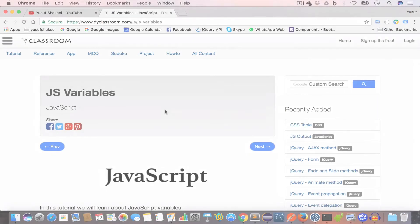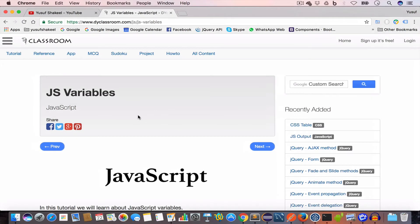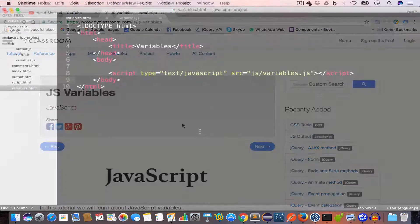Hello guys, welcome back. I'm Yusuf Shaqeel and you are watching JavaScript tutorial series. In this video we are going to learn about variables, so let's get started.